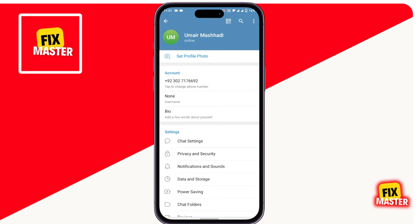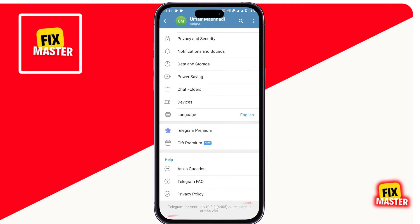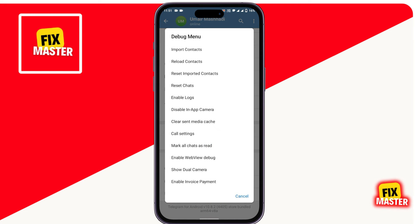Scroll down and click and hold. A new format will appear in the pop-up menu. Click on Import Contacts.